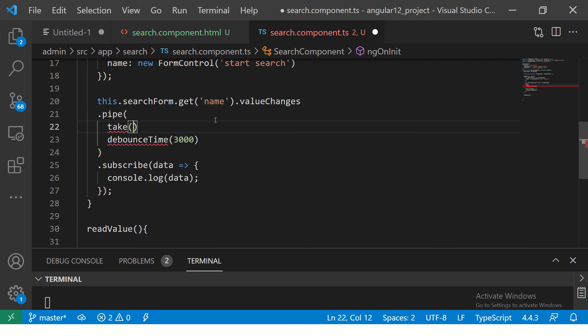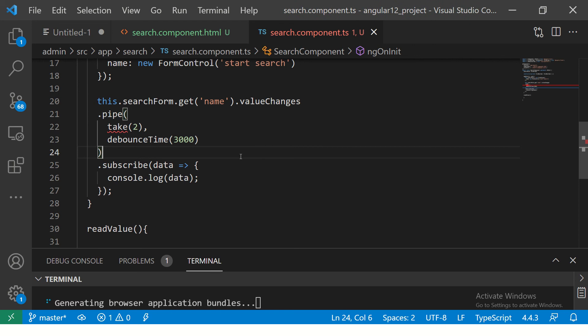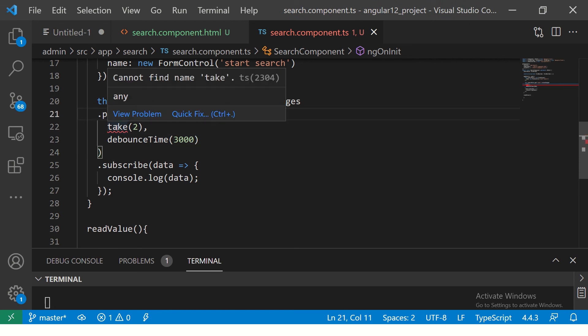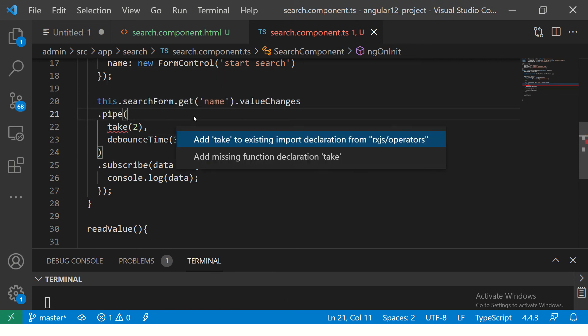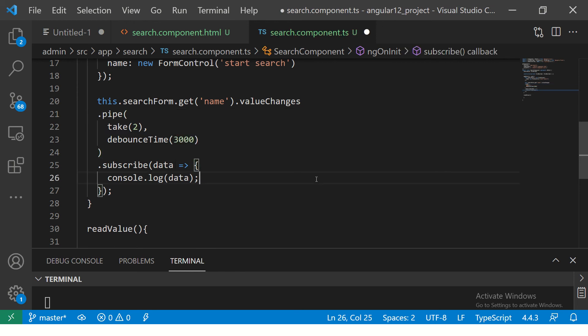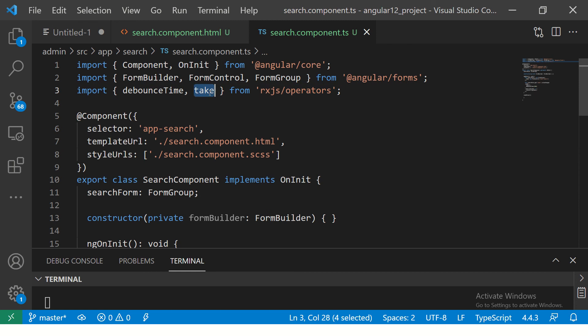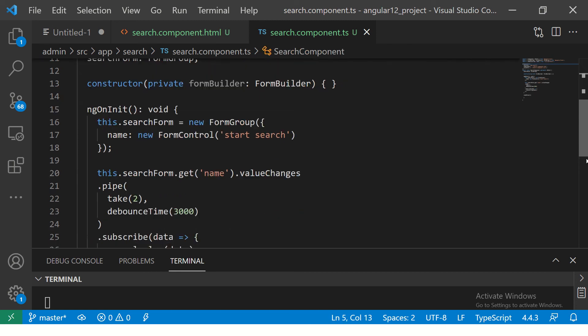And whenever you are defining multiple operators, you need to write comma in the pipe. So, let's import this from RxJS operators. So, if you see, it imported debounce time and take from RxJS operators.